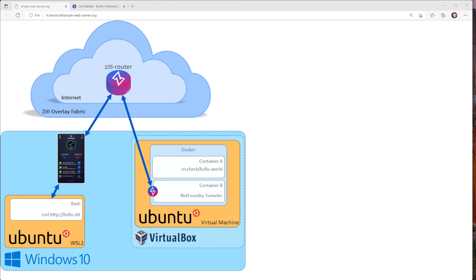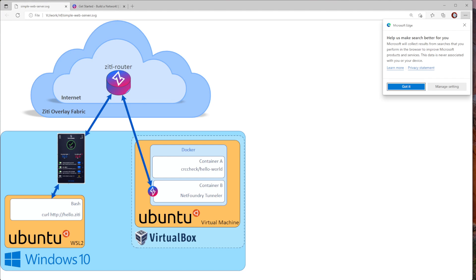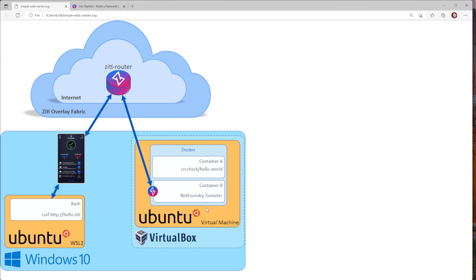Those commands are going to configure the network. It's going to create an identity from my local Windows 10 machine. You can see I'm going to have two identities. First identity will be for my ZD desktop edge for Windows. The second identity will be for the Ubuntu virtual machine, which is going to be running the NetFoundry Tunneler. And let's just go right ahead and get right into it and see what we're going to do.